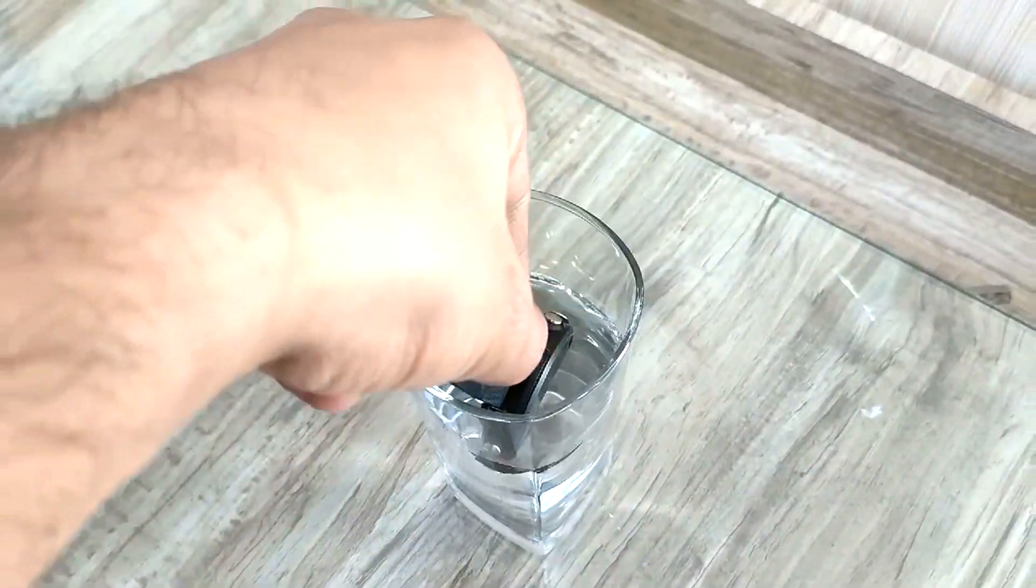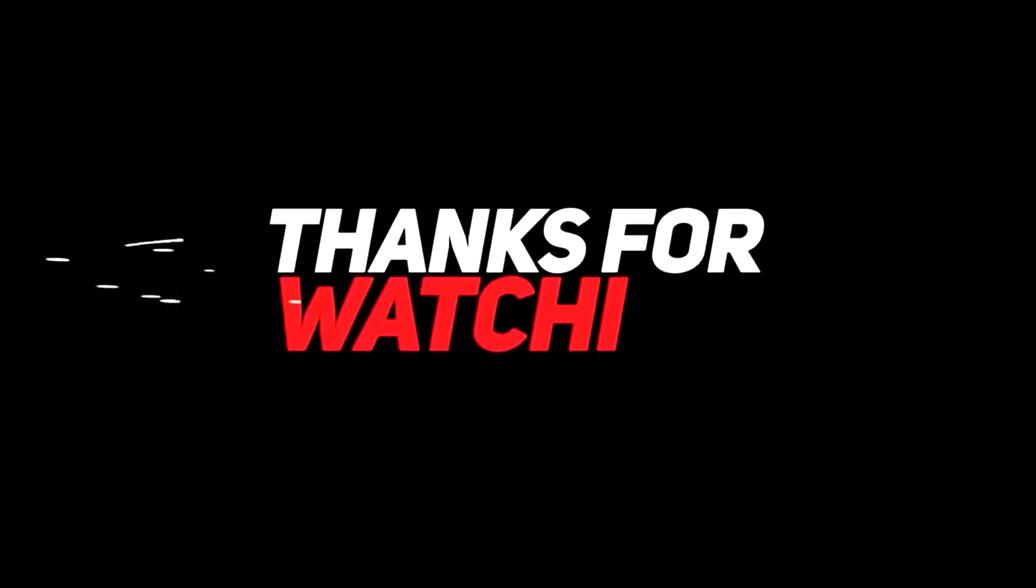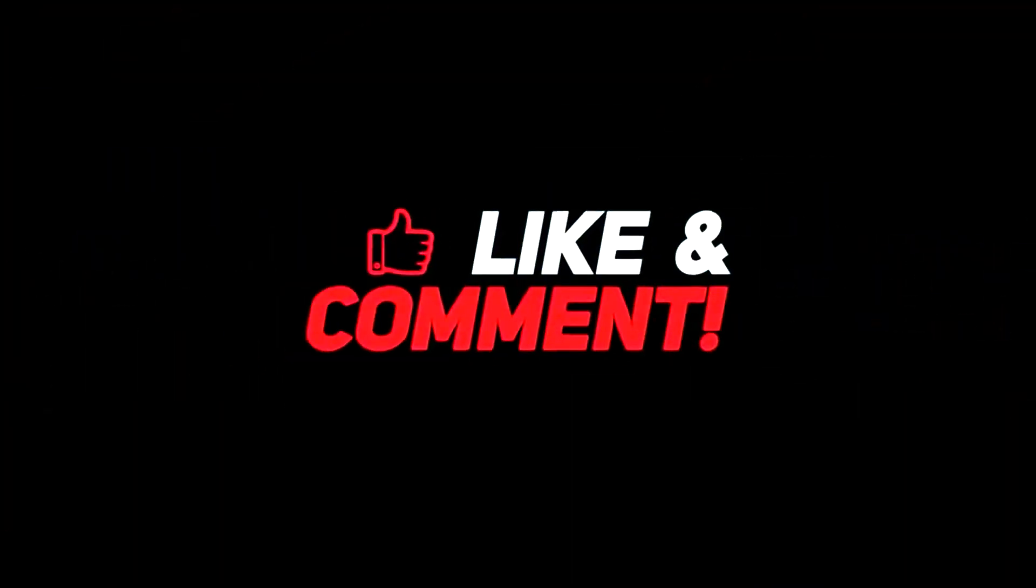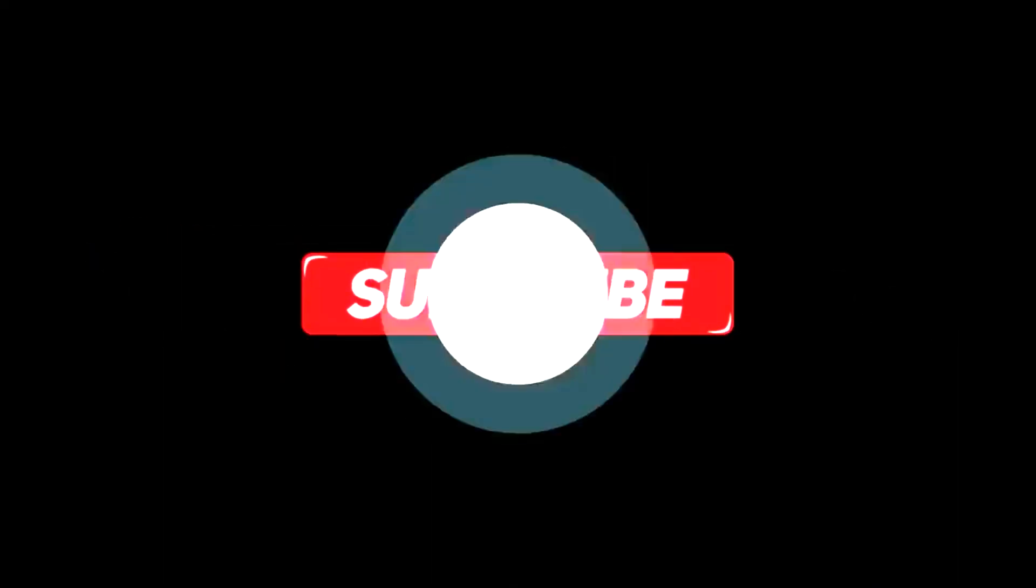So subscribe to our channel, Wearholic, if you don't want to miss it. And don't forget to like this video if you found it helpful. Thank you.